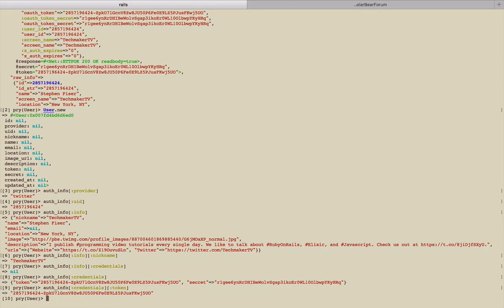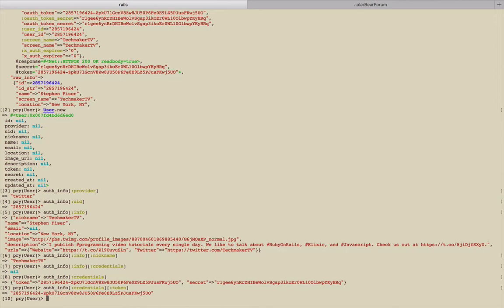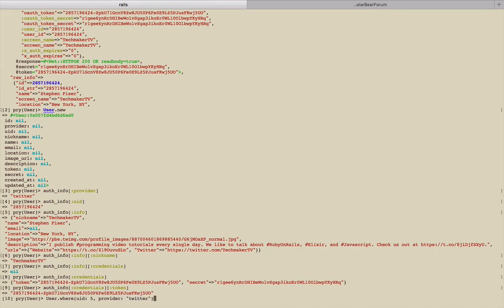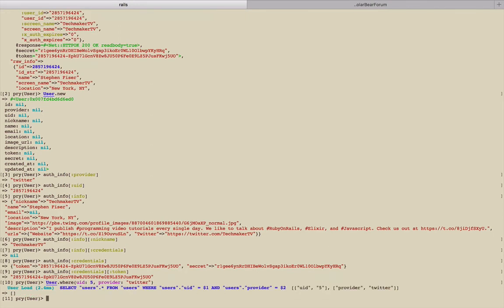What we're wanting to do is what defines this as unique is we know that we have a user ID from Twitter that those two things combined are going to result in a unique record. And what I mean by that is Twitter keeps an ID for every user and every ID has to be unique. So it's possible that if we were to add something like GitHub authentication later, it's possible that you could have a person who has the same ID as somebody else in a different system.